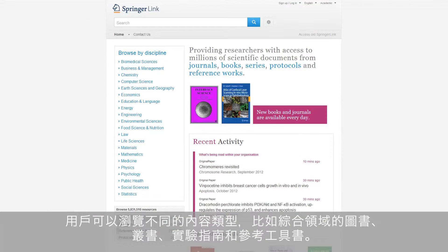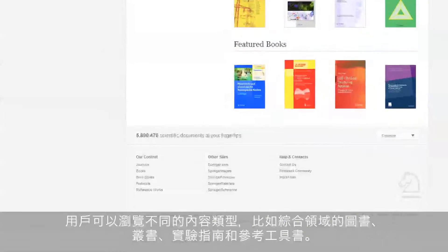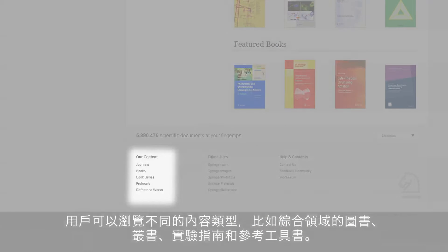In addition, a user can also start browsing the different types of content, such as journals, books, series, protocols, and reference works.